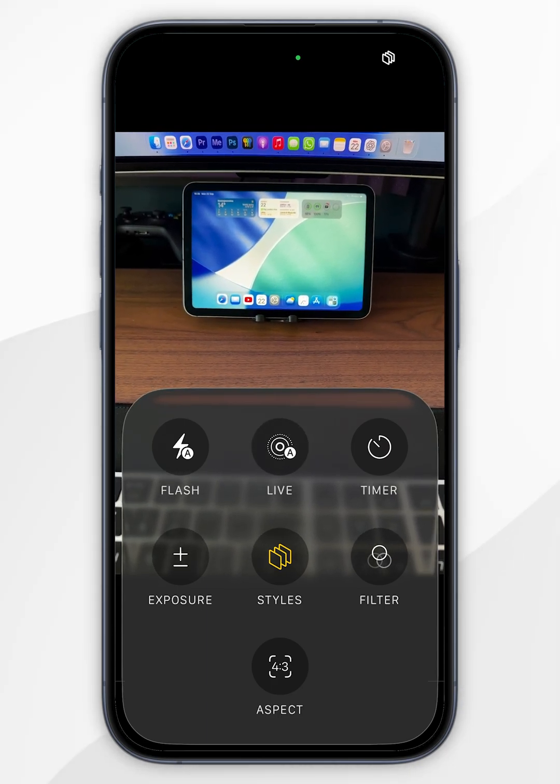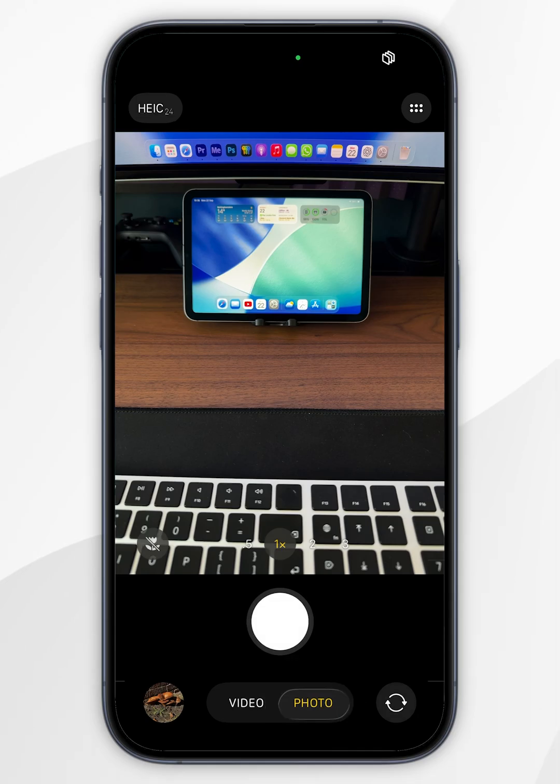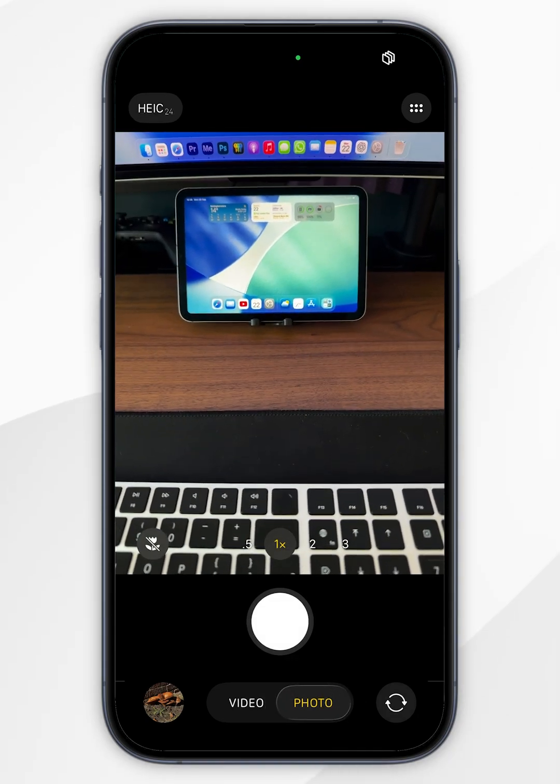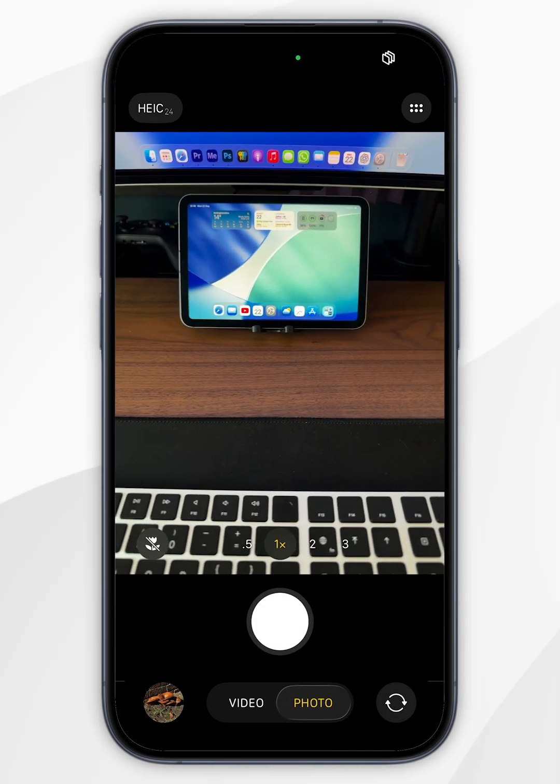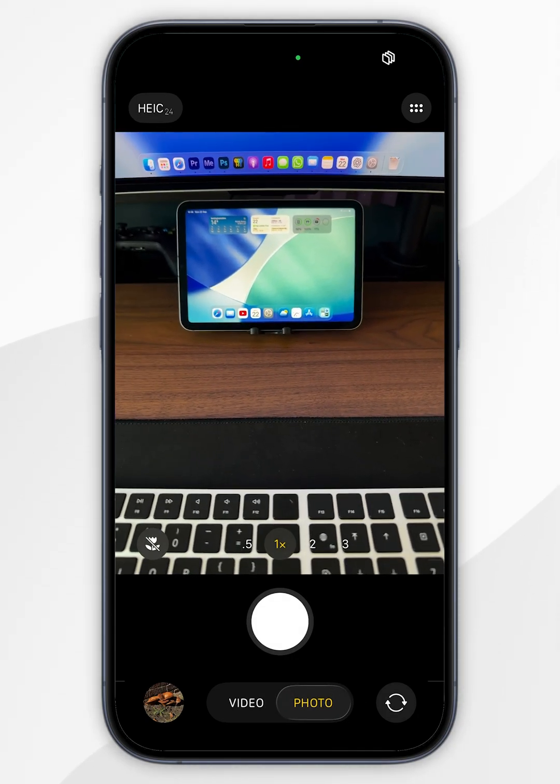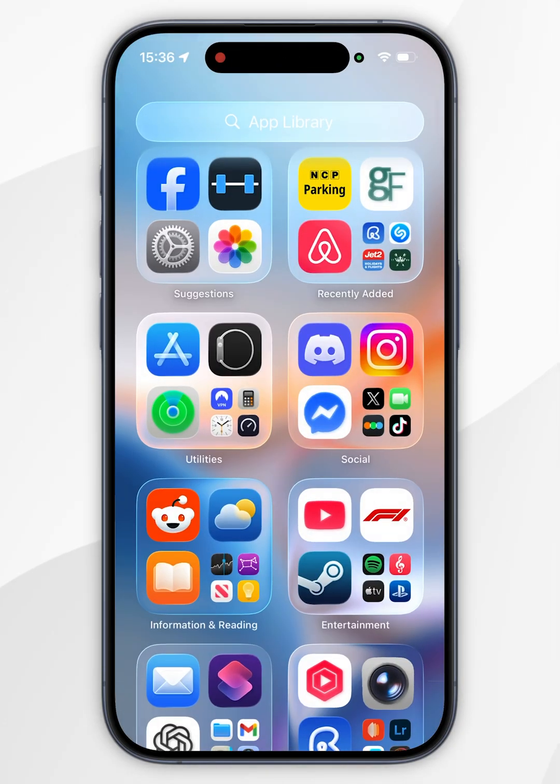If you want to permanently turn off live photos so it never turns on again, first exit the camera application.